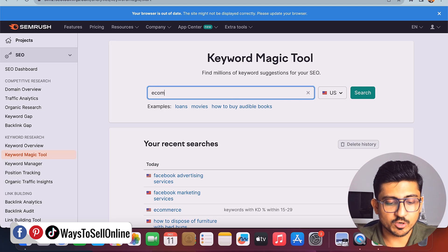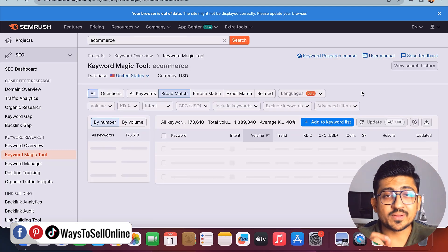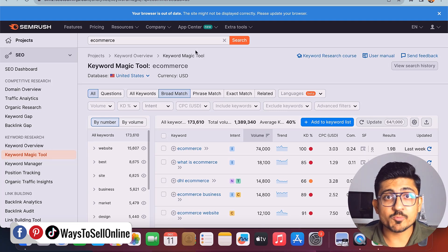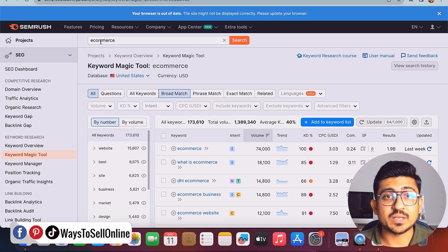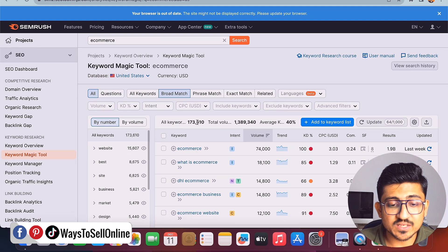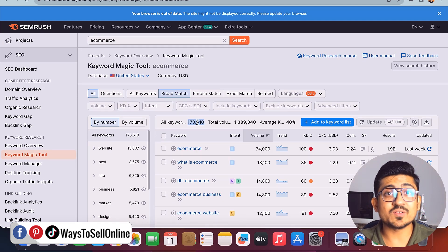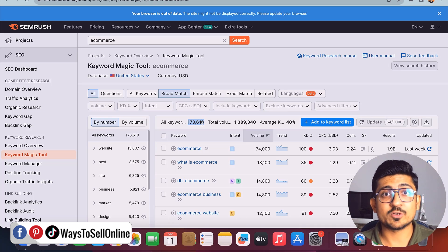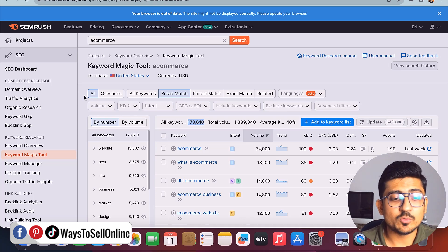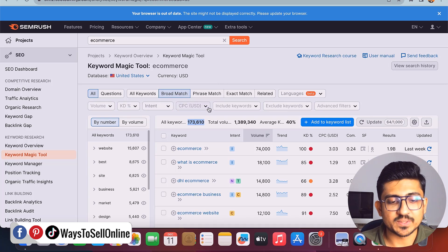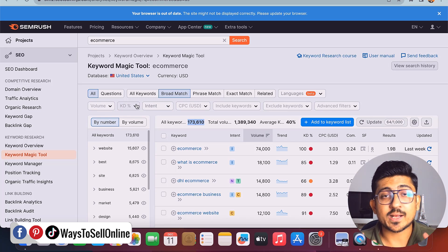I'll type 'e-commerce,' select the market as US, and click search. This tool will show all keywords that include 'e-commerce' being searched in the USA. There are filters available — you can see two are already selected: 'all keywords' and 'broad match.' In the second row there are additional filters: volume, KD, intent, and CPC. KD means keyword difficulty — how competitive the keyword is.